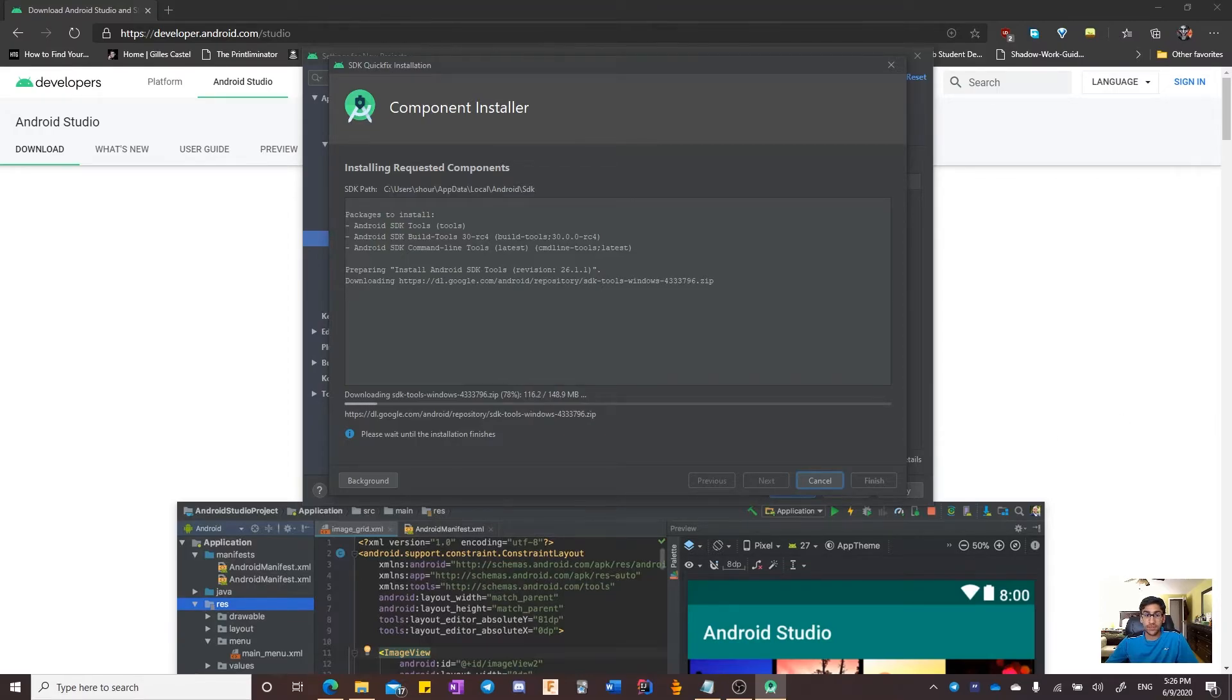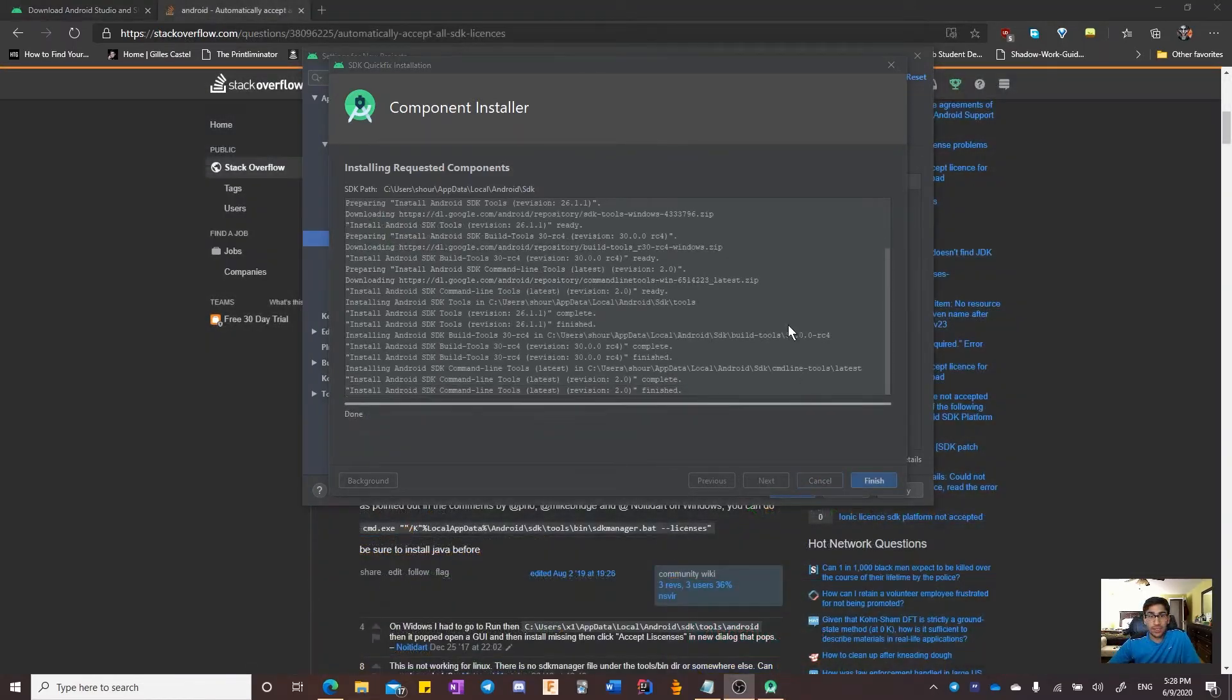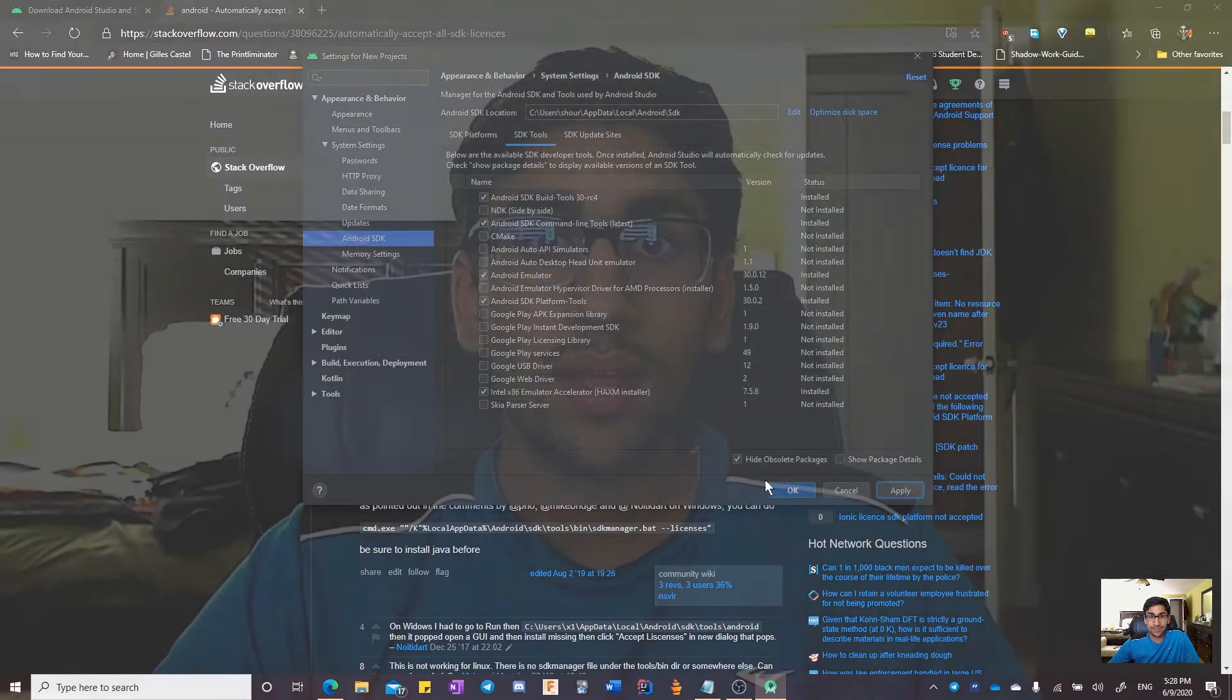I will pause the video until this is done installing. The installations have done and I will click finish. Now that we have finished installing Android Studio, the next steps will be setting up our first Android Studio project to work with the FTC libraries and syncing it with GitHub.